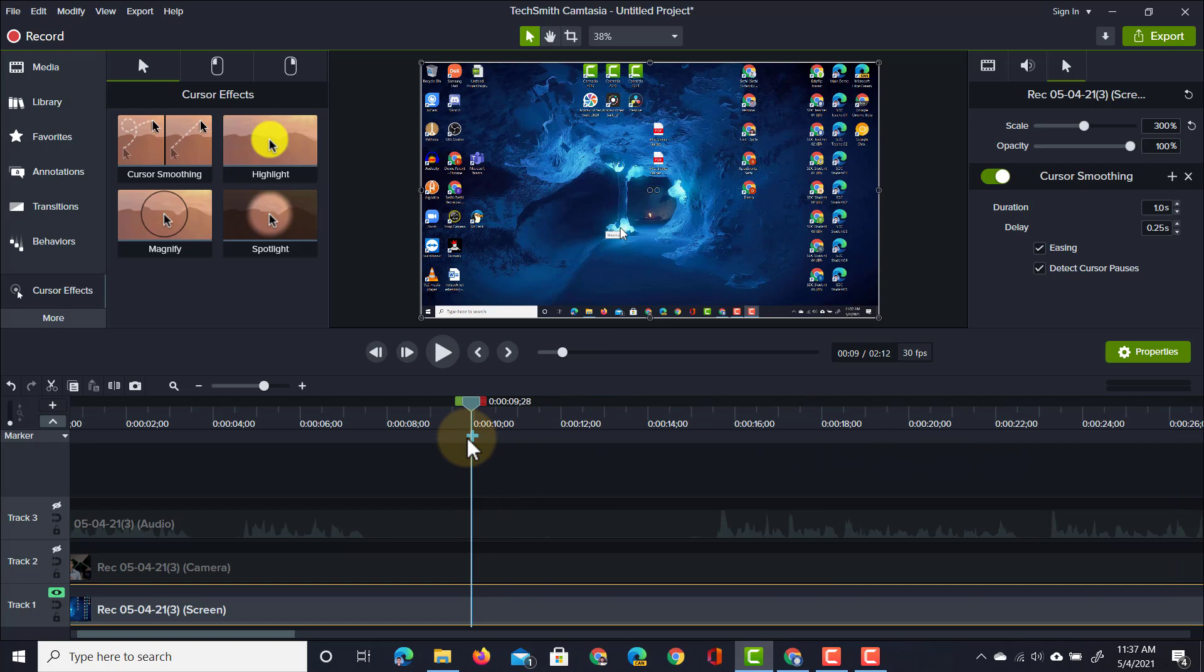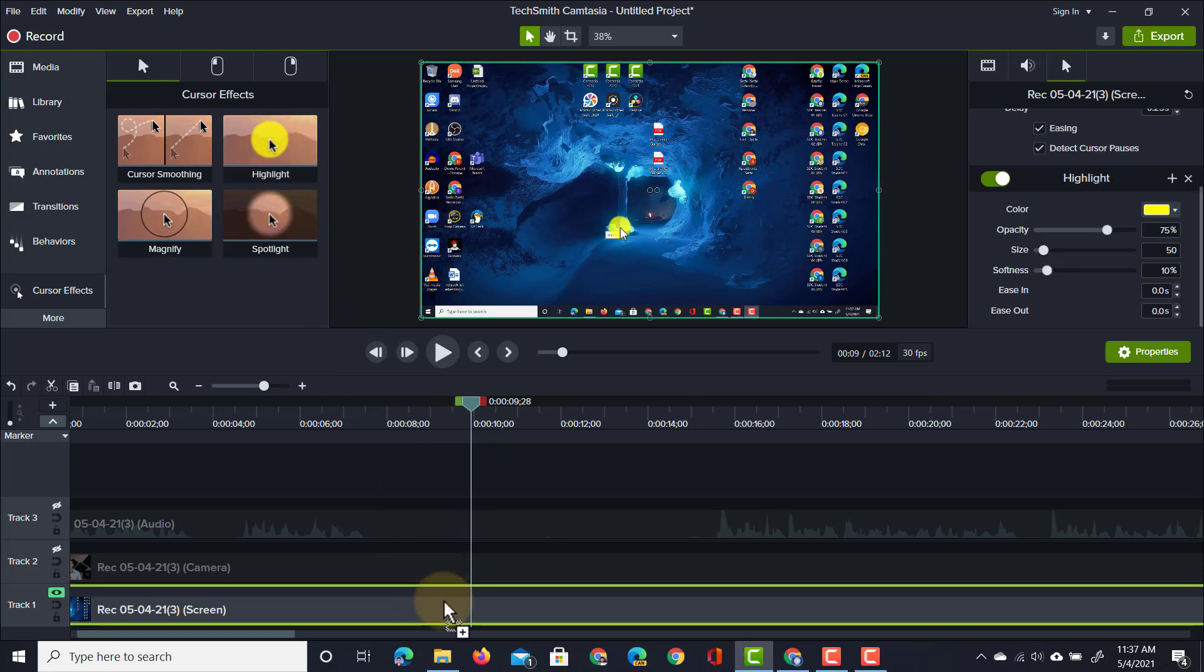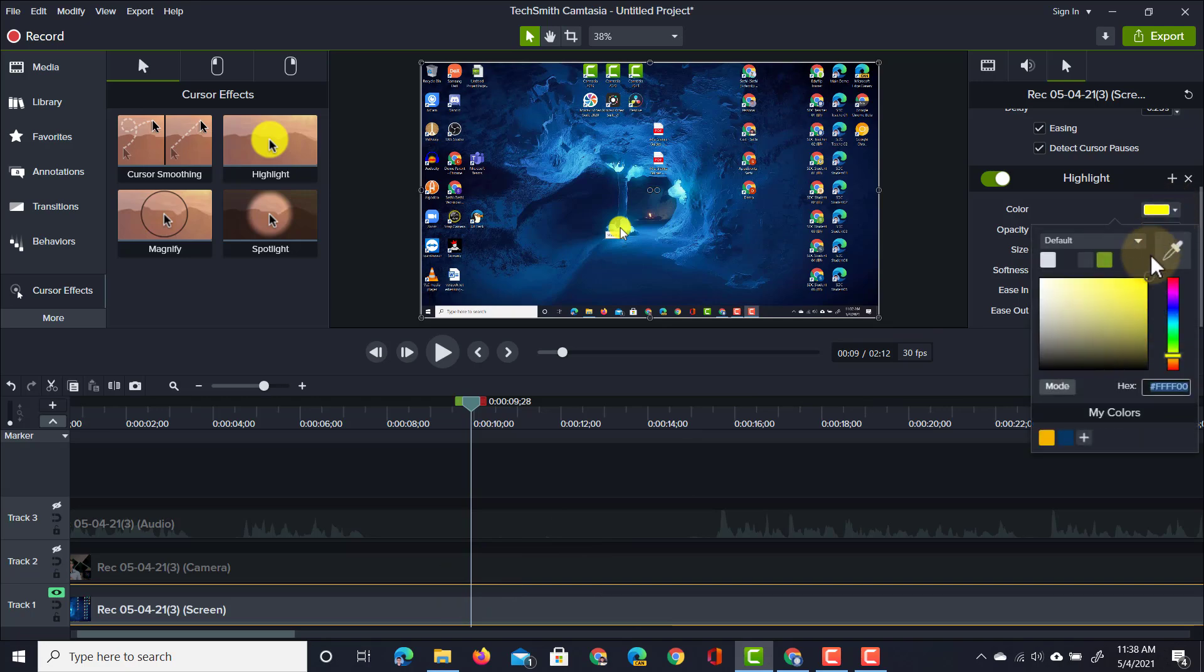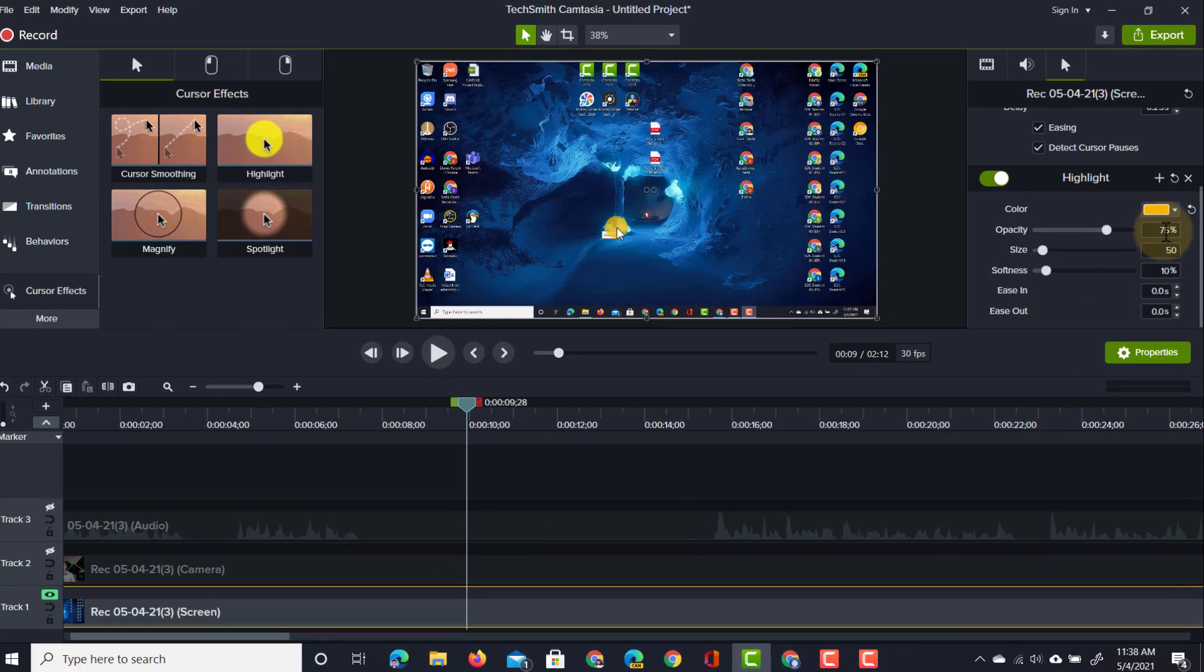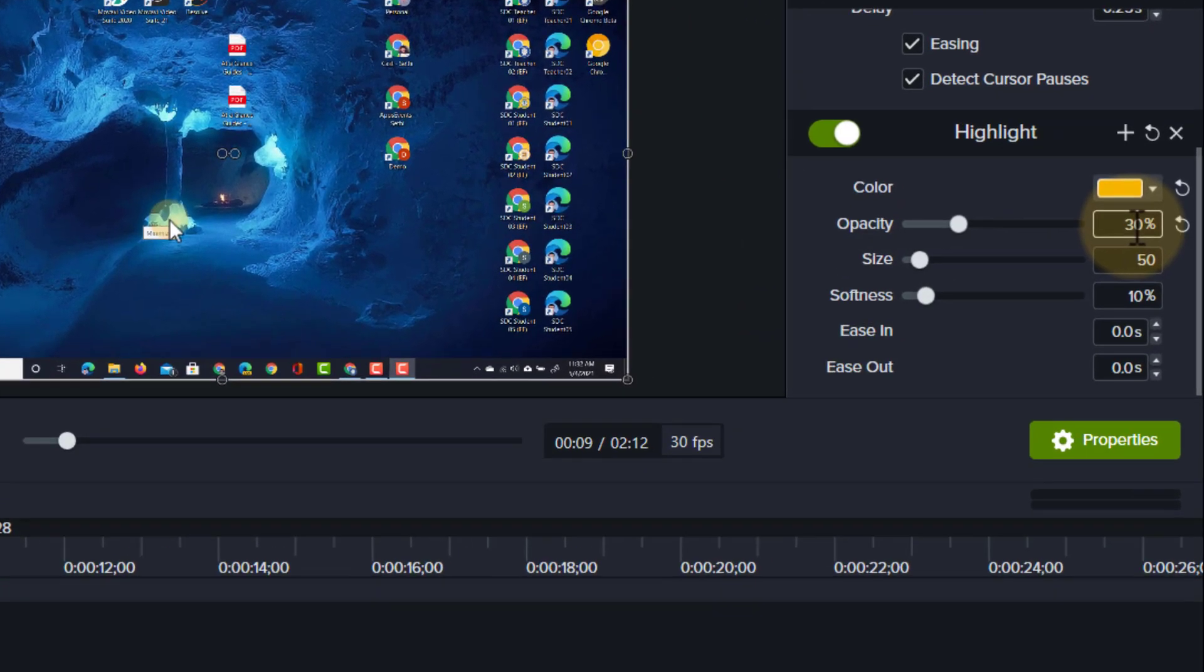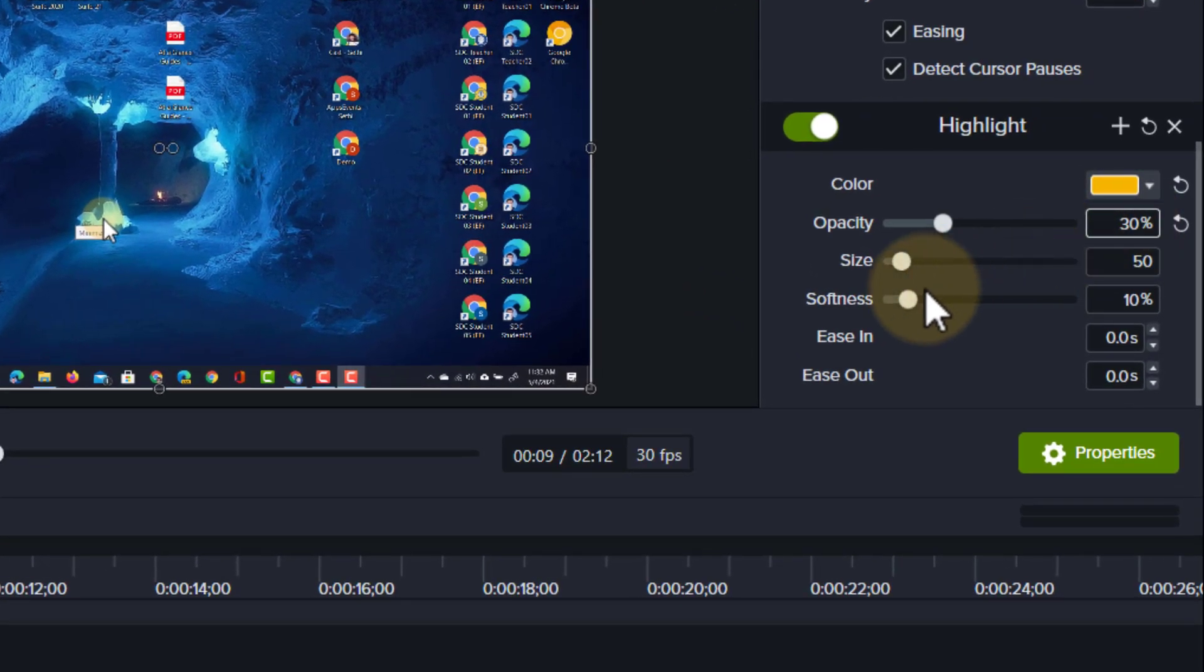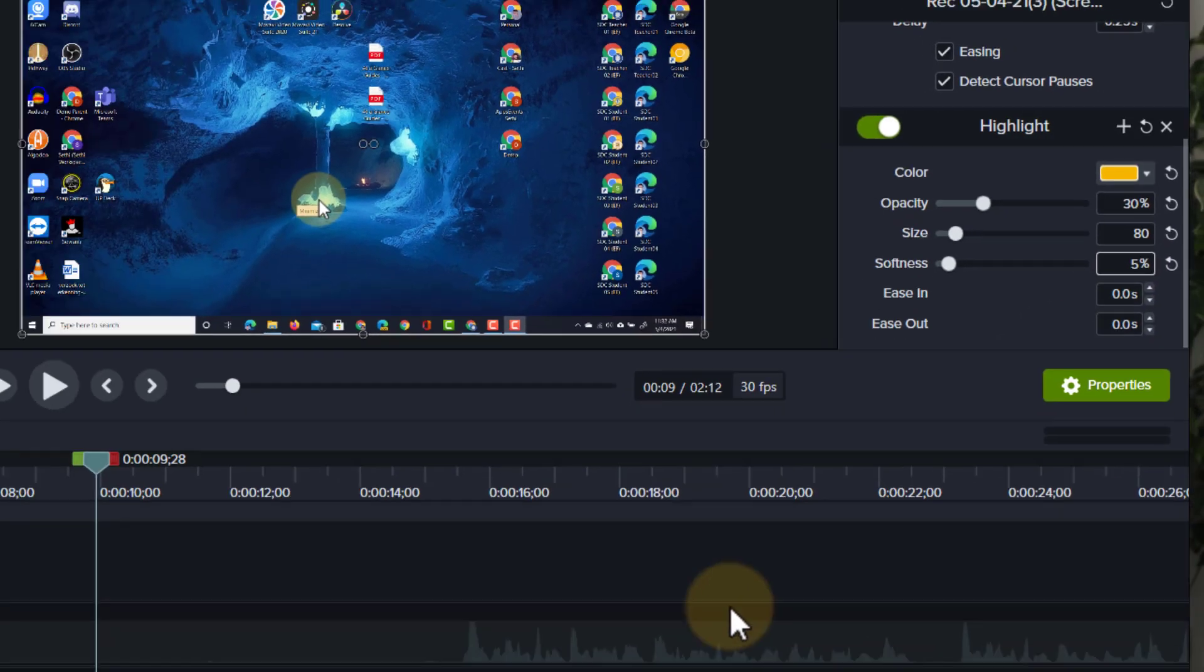We can also add some additional effects such as highlight effects, magnify, and spotlight. I'm going to use my flipped classroom tutorial colors and set this to an opacity of 30%. We can also increase the size of this highlight. Let's make it 80 and a bit softer, let's say 5%.